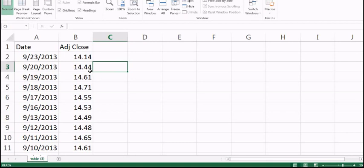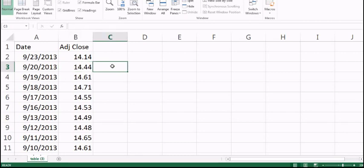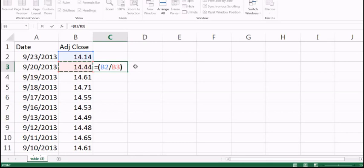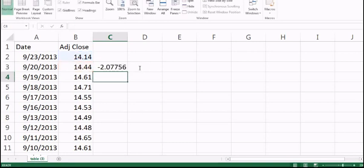Now if you look at September 20th, the next trading day was September 23rd. We want to calculate how much the stock price changed from September 20th to September 23rd. We use September 20th as the base price. The formula is: divide the future price by the current price, then subtract 1, and multiply by 100. This gives a 2% change — the stock price decreased by approximately 2.07% between September 20th and 23rd, so we have a loss.